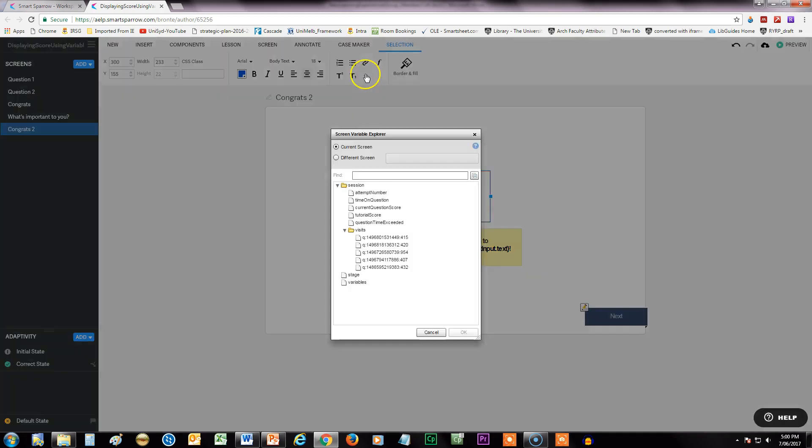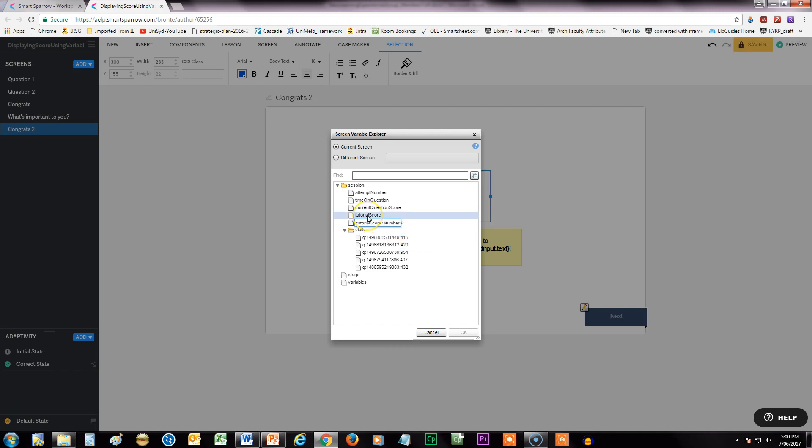When you click on that, it actually shows up all the variables in your Smart Sparrow lesson that you can use, and it defaults to the current screen. So in this case, this is for the session itself, so we can go in here and choose the score for the total of this Smart Sparrow lesson. I'm just going to do that.